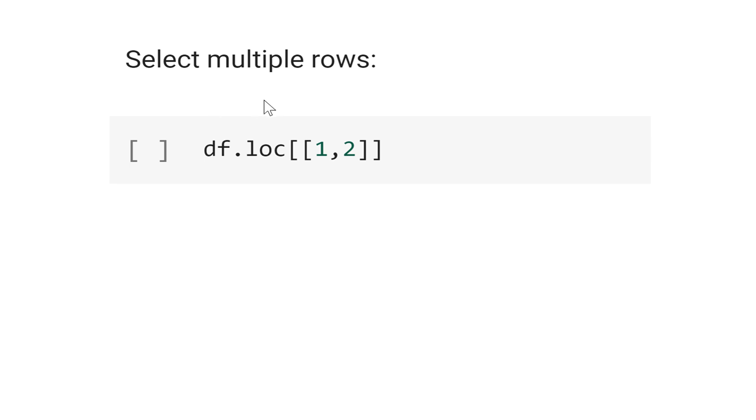Now, let's see how to select multiple rows. The syntax is df.loc. loc is the location of the index. And let's choose 1 and 2.